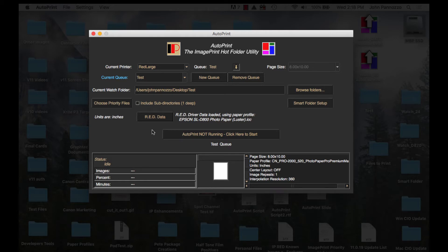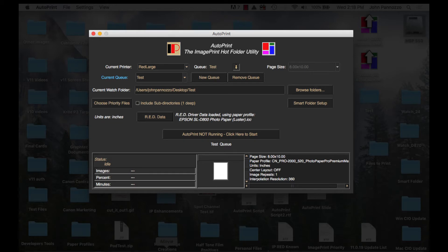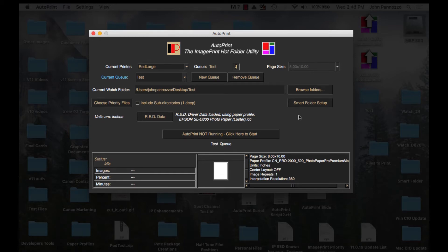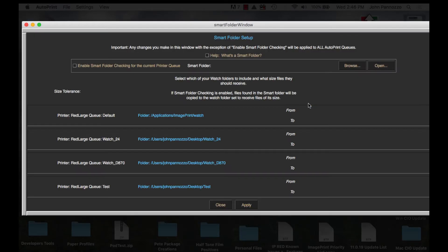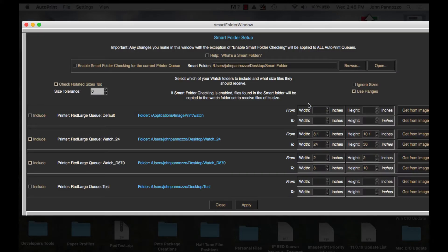I'm using two different size printers so I also want to use a smart folder to automate sorting images into the right printer's hot folder according to the image size. To do that let's choose smart folder setup. Once the smart folder setup window comes up I can see a list of all my queues and their hot folders at the bottom.